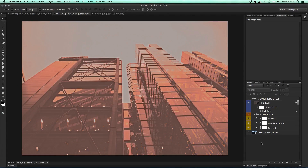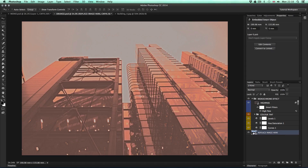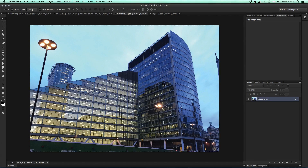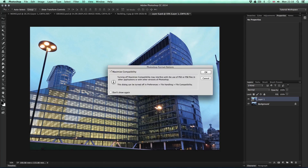The main image layer at the bottom of the layers panel is a smart object. So if I double click on this smart object, the original image will open up. Now let's say I want to apply the monochrome effect to a new image — all I have to do is open another image and drop it in. I'll copy this and paste it into the smart object, close and save.